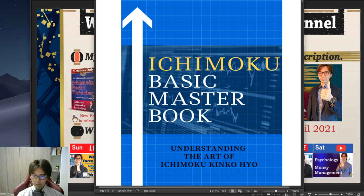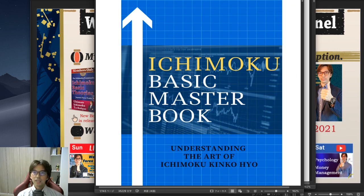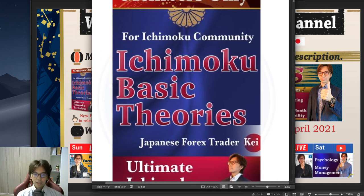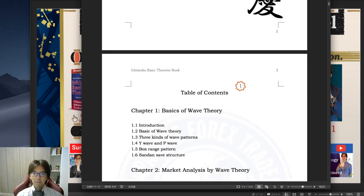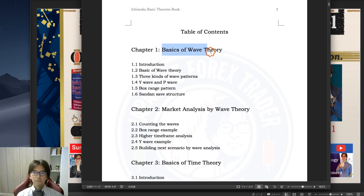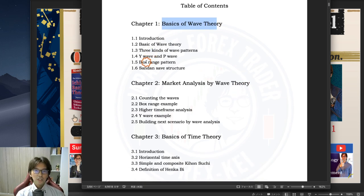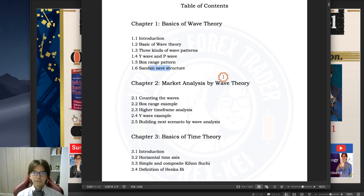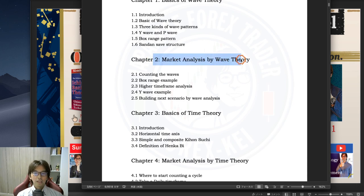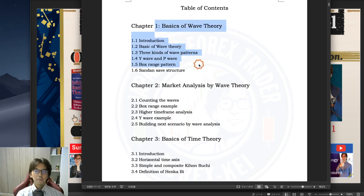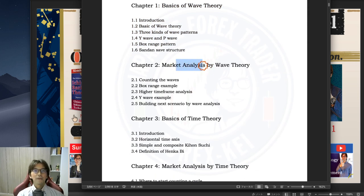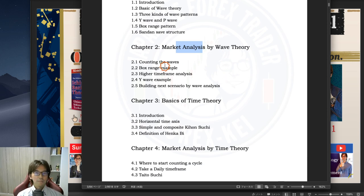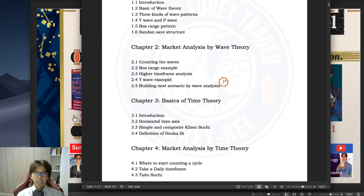The second book I released was the Ichimoku Basic Theories book. Let me do a quick review on this book also. The table of contents is pretty simple: chapter 1 covers the basics of the wave theory — the Y wave, P wave, box range pattern, and sandan structure. Chapter 2 talks about wave theory and market analysis, focusing on chart examples. You get lots of real chart examples with the most recent charts for this wave theory.